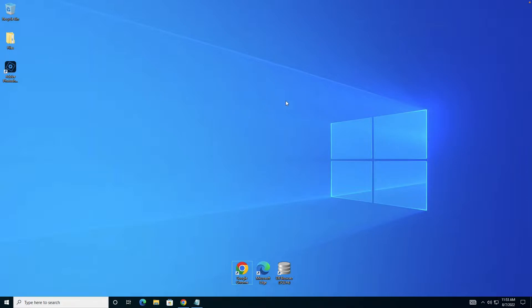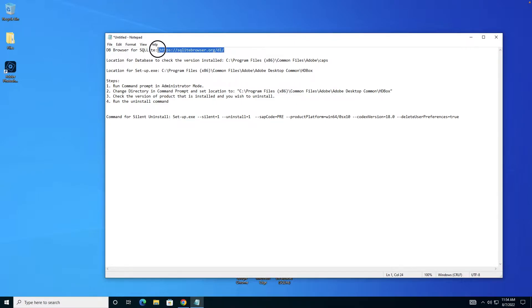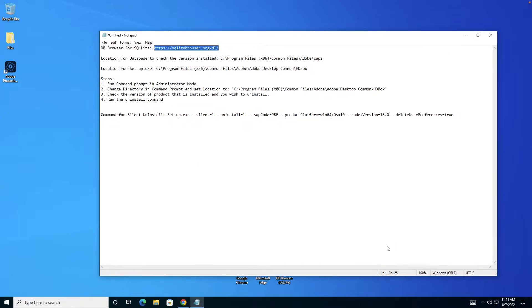Let's get started. I've noted down a few links and steps here and will demo it for you today. Before we start, make sure you have DB Browser installed on your machine. I already have DB Browser SQLite installed.